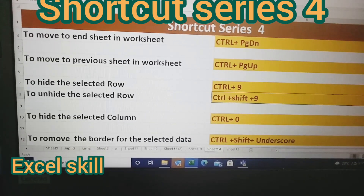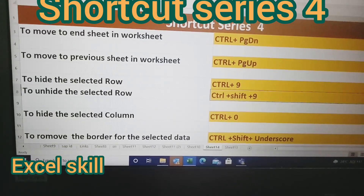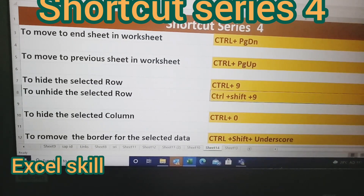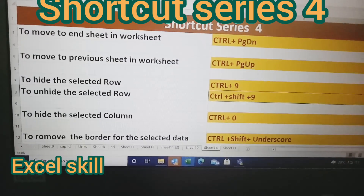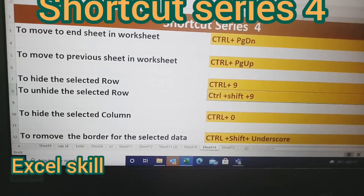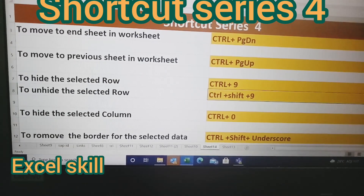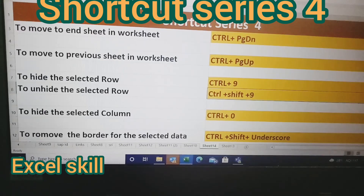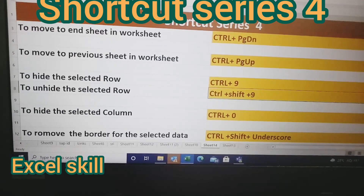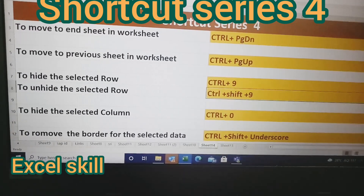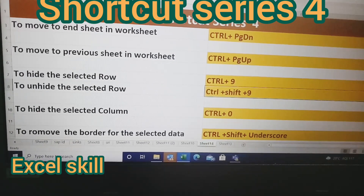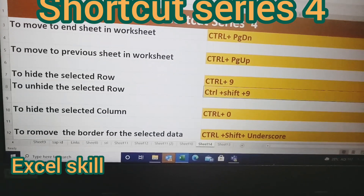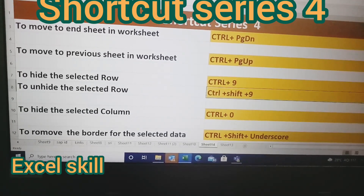To hide the selected row, use Ctrl+9, and to unhide it, use Ctrl+Shift+9. To hide the selected column, use Ctrl+0, and to remove the border for the selected data, use Ctrl+Shift+Underscore.